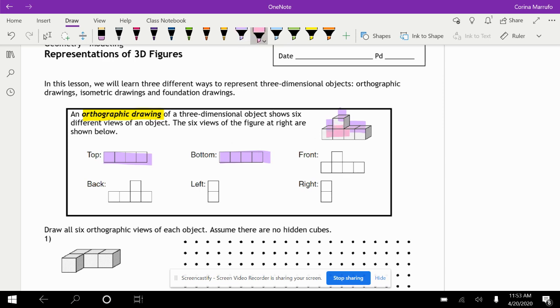If we look at it from the front, this is our front view. It's these four squares, and then it goes up one. That would be our front, and then our back view is similar, but when we look at it from the back, it's going to go up here on the side.